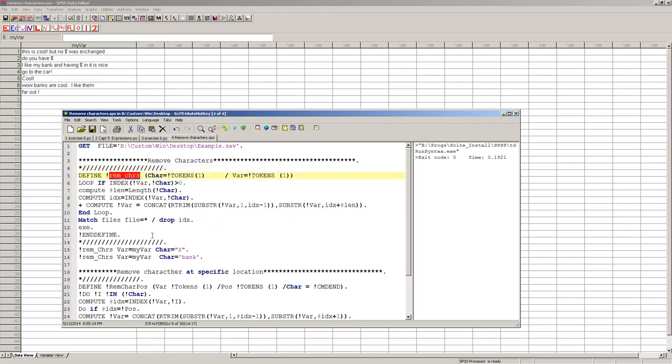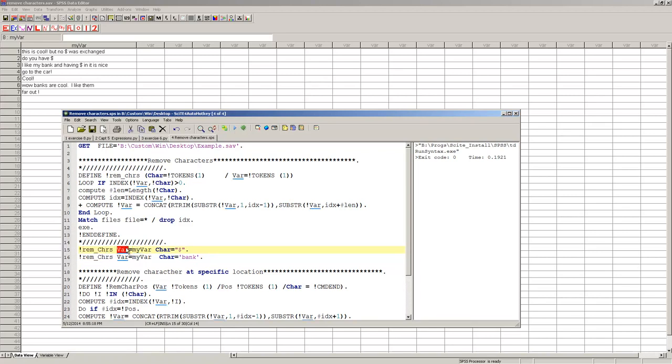In this, I have two different times where I'm calling char1. I'm going to call my macro remove characters. What variable do I want to use it on? I want to use it on my var, which is the name of my variable. And then what character do I want to remove? Let's say for some reason the dollar sign was illegal. Or of course, it depends on your data set, what you're trying to get rid of.